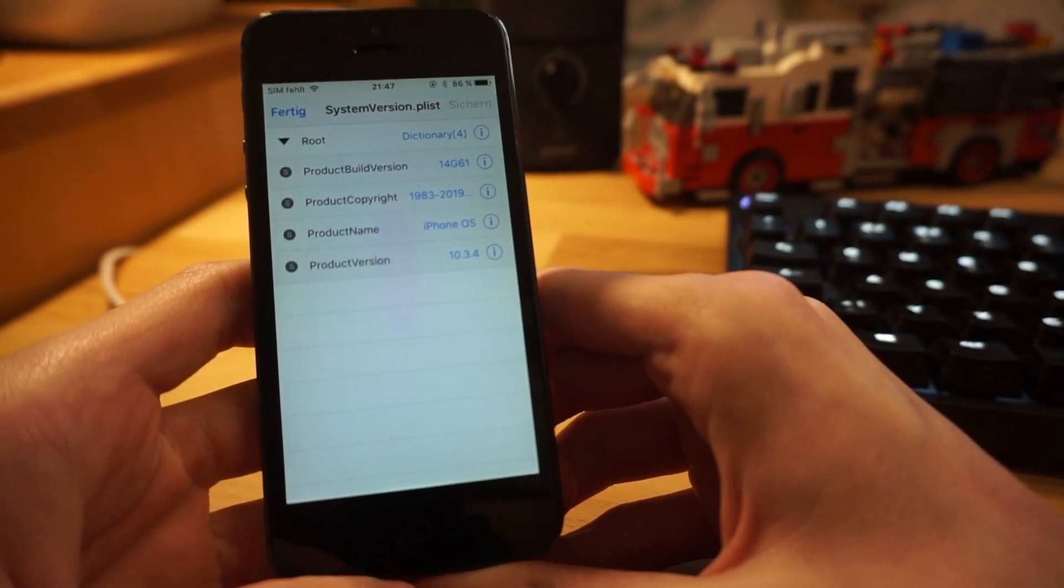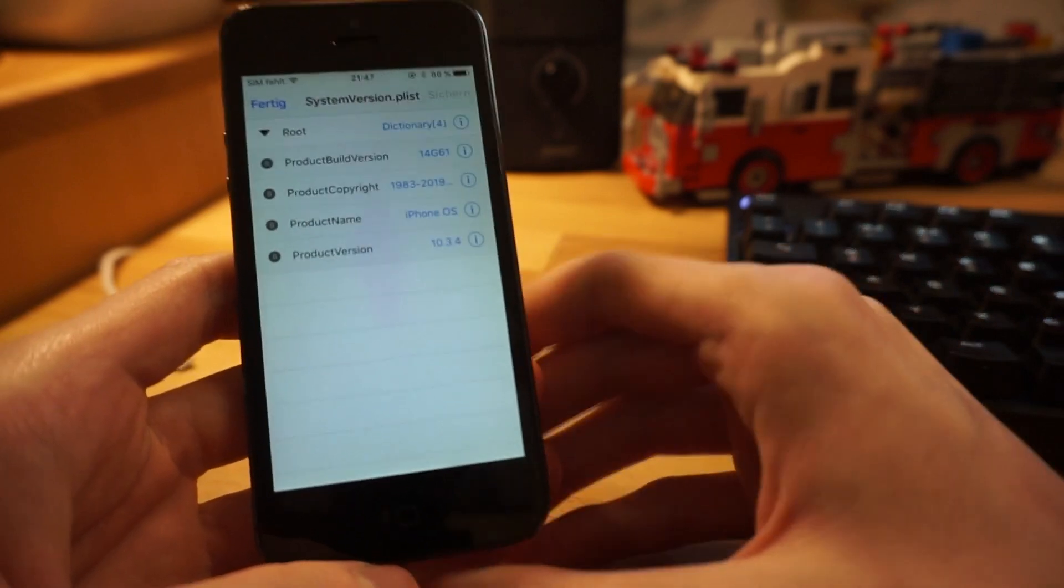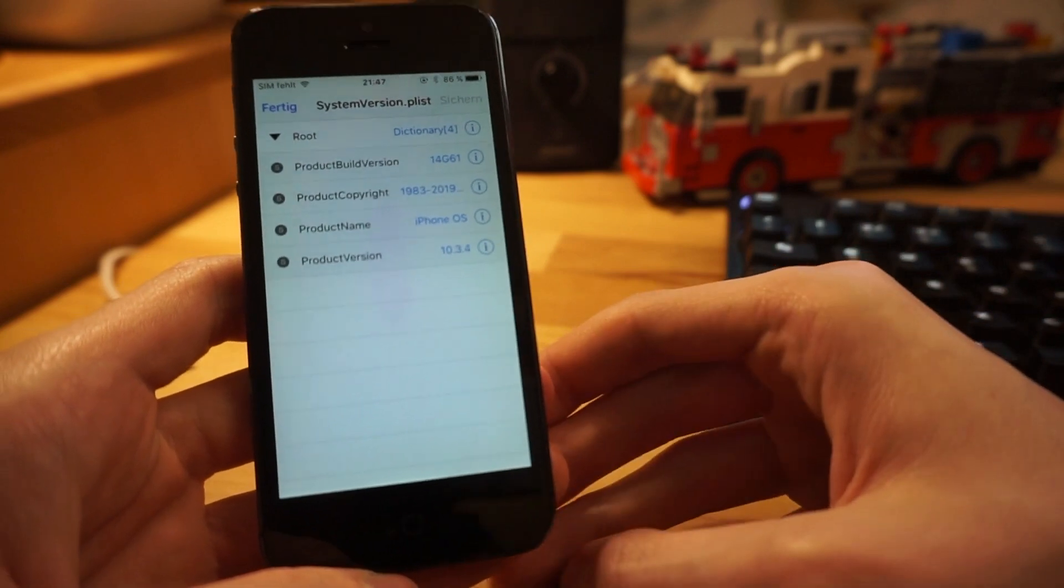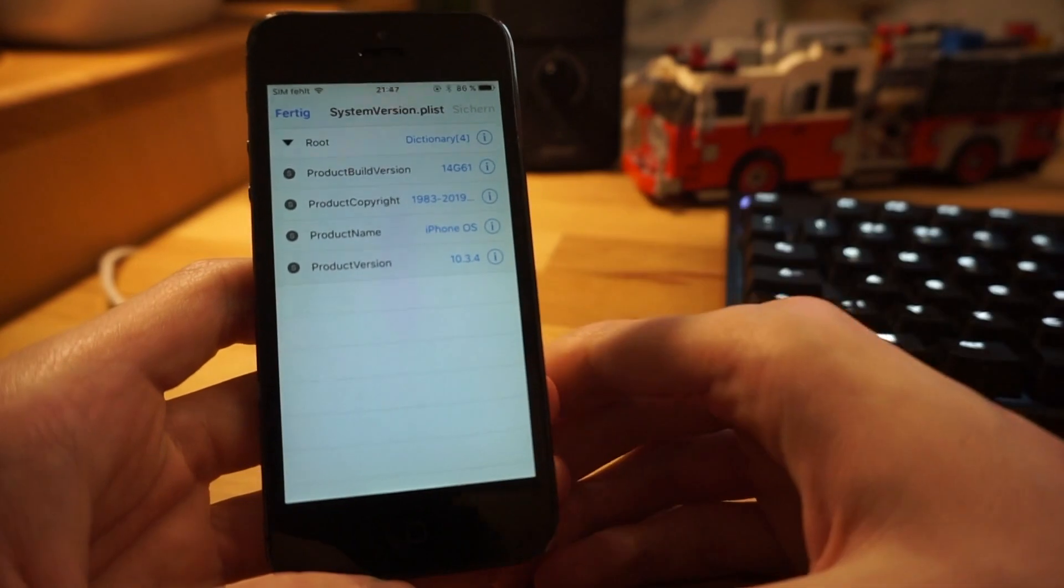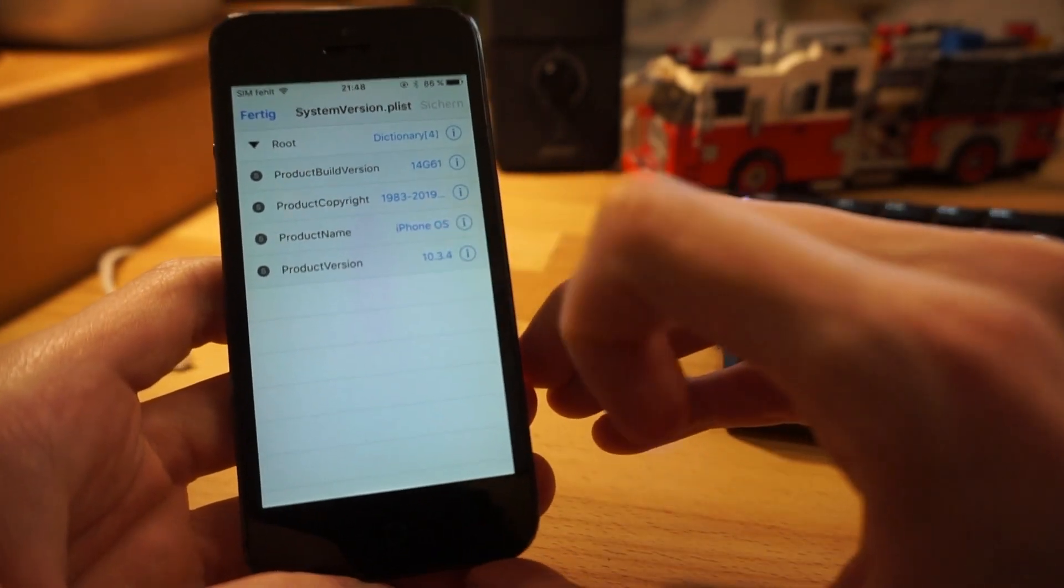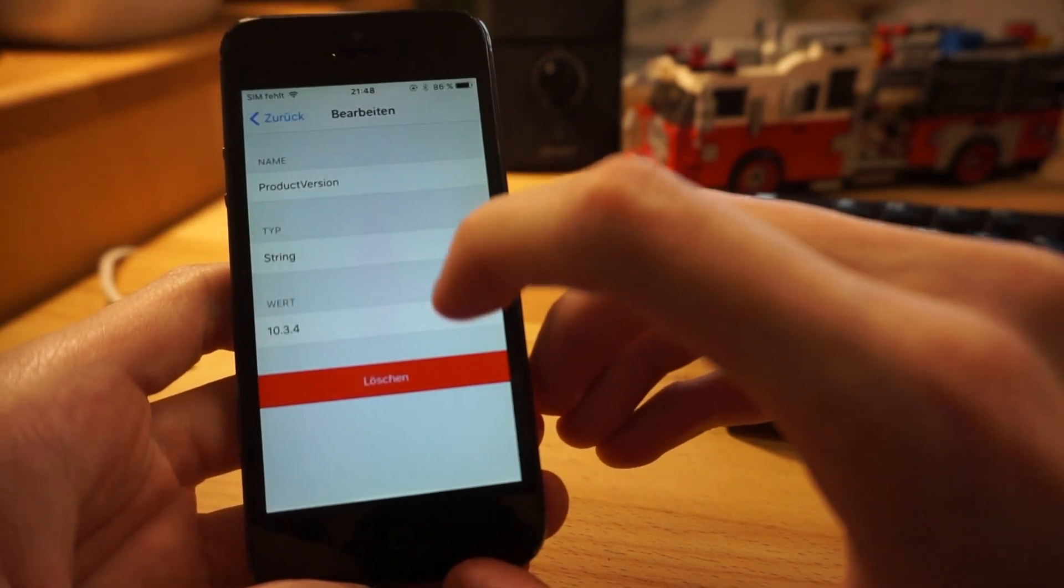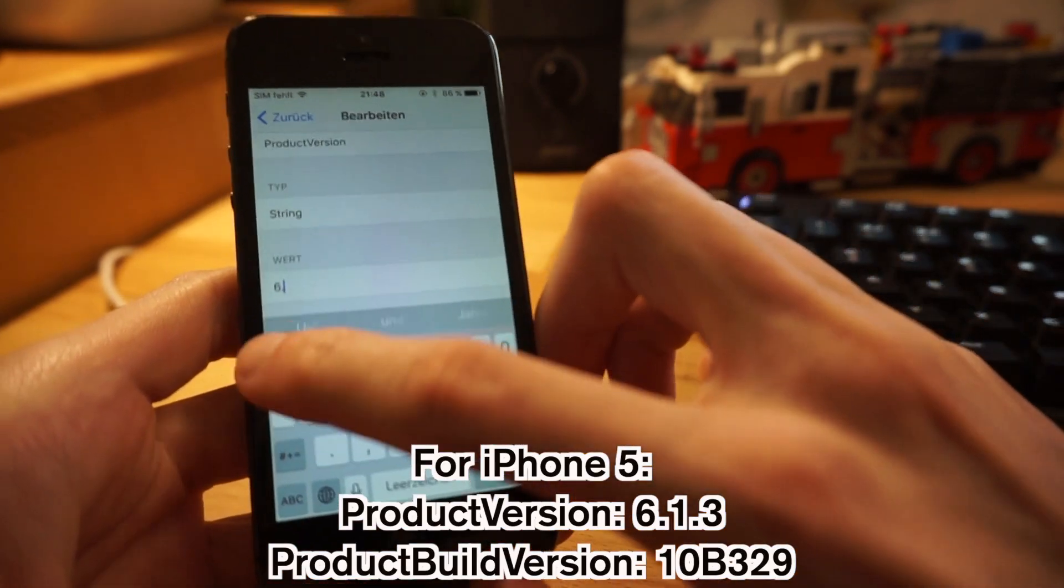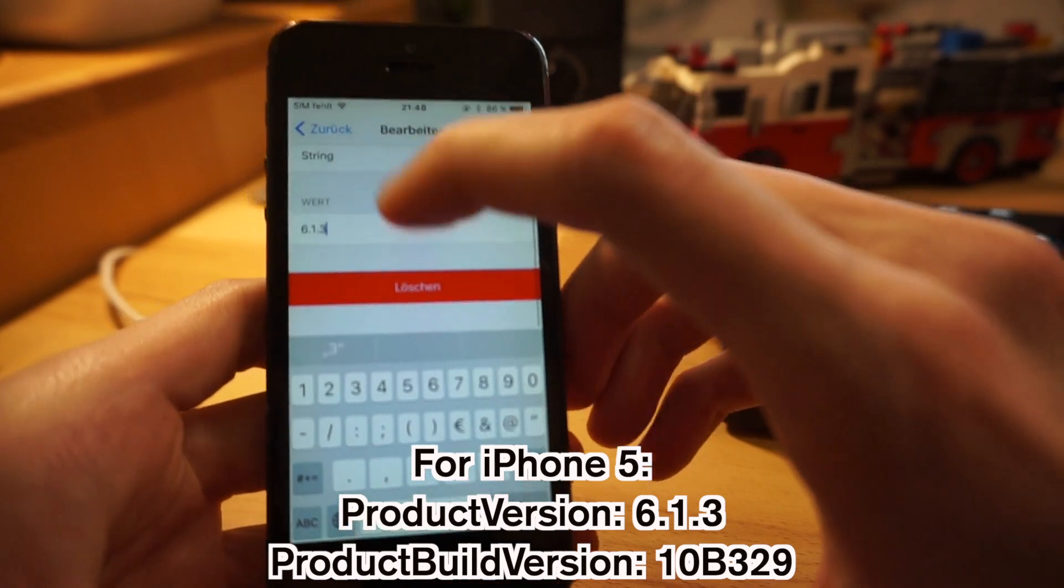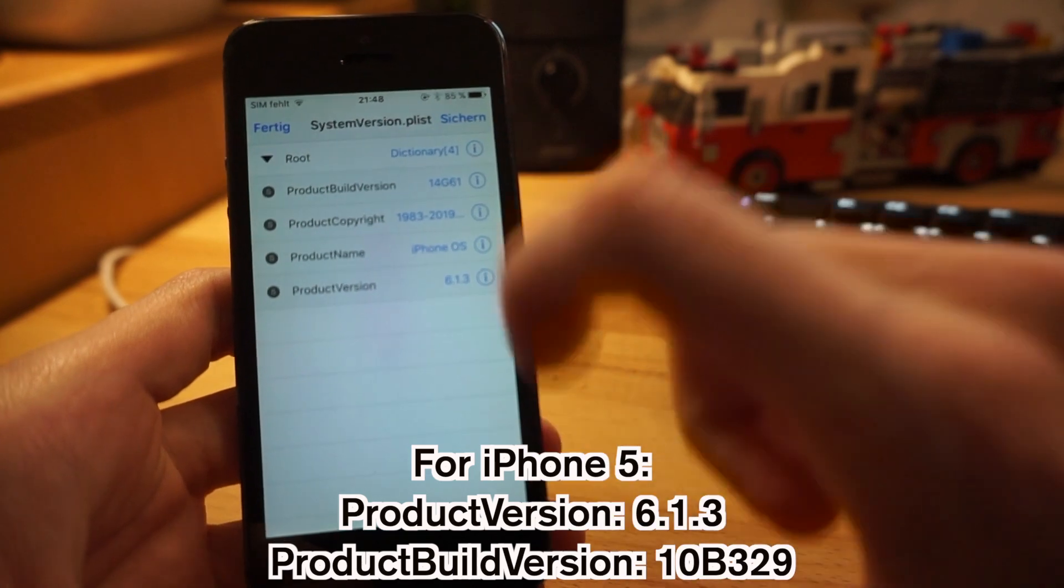So now what we will do is we will trick the device into thinking that it's running iOS 6. And therefore when we go into the updater, it will update, or well in this case downgrade, to 8.4.1 because iOS 6 can only update to 8. And you can go from there, but we don't want to do that. We want to downgrade, so we'll have to trick it. In order to do that, we'll edit here the product version and enter instead of 10.3.4, 6.1.3.